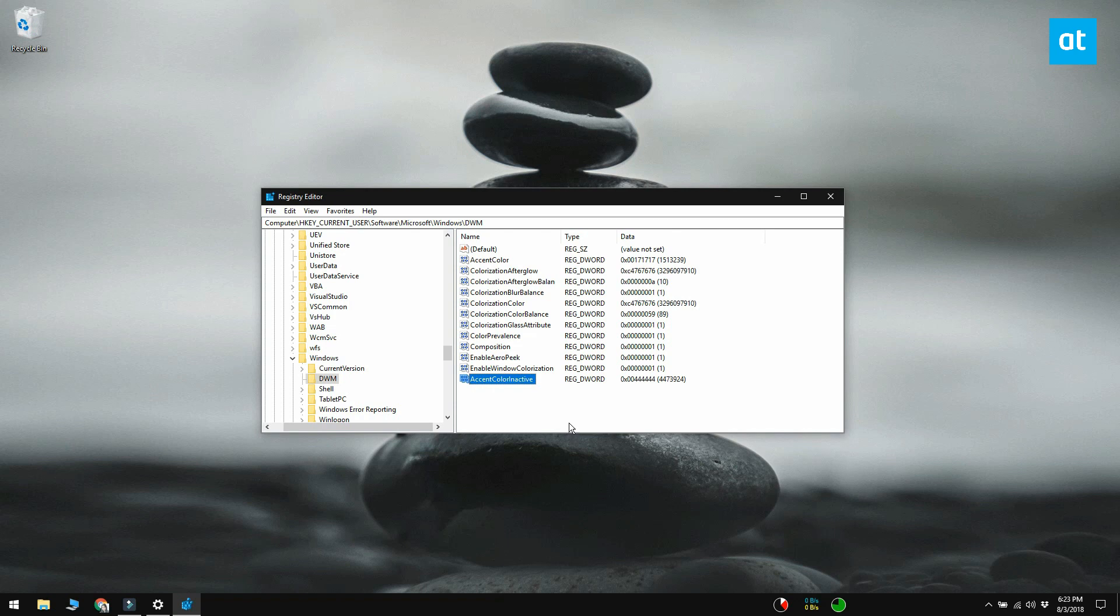Once you've done all this, you should have truly black title bars. You can set a nice dark wallpaper to match it and have a fairly good looking desktop.